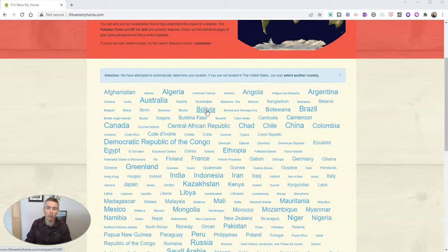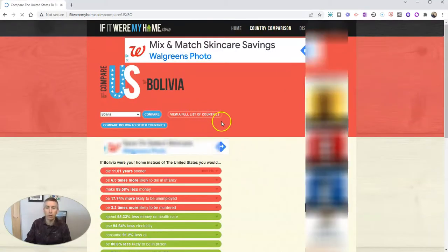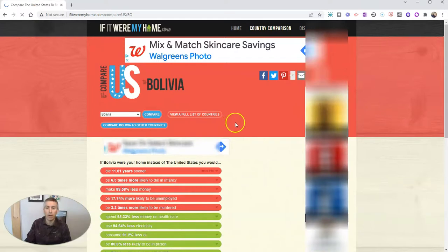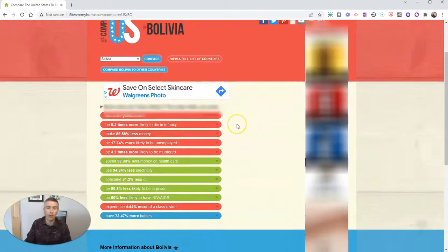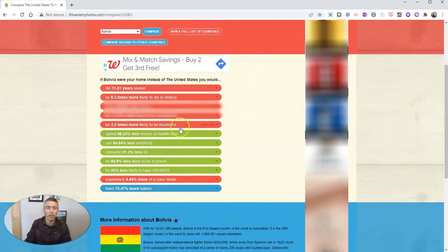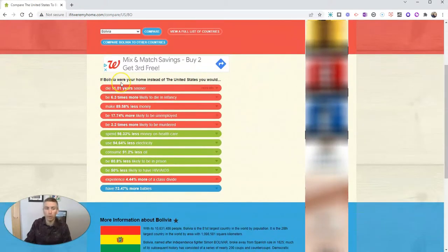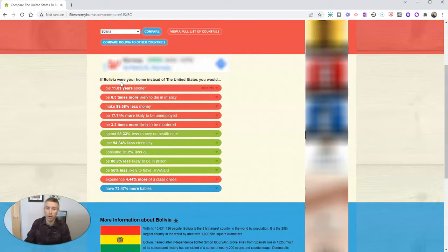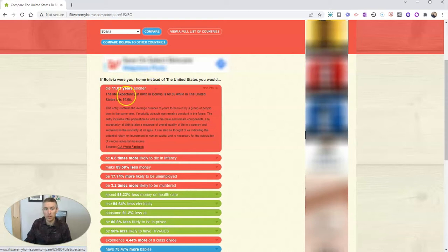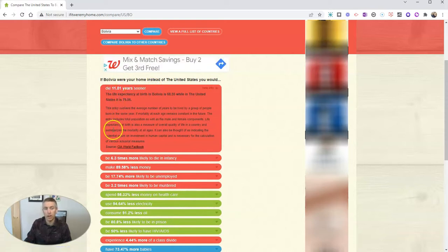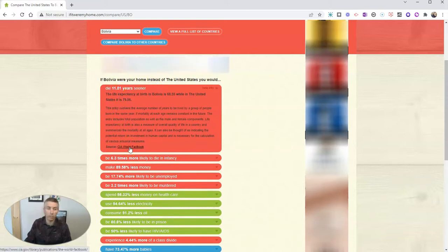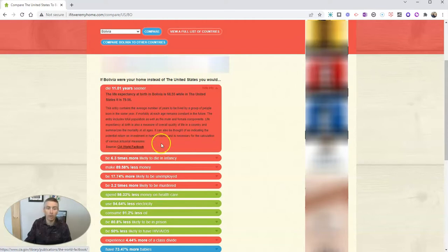I'll pick Bolivia here, and it will provide these comparisons of if Bolivia was my home compared to the United States, that I would be likely to die 11 years sooner. We can see the source there. It's from the CIA World Factbook.